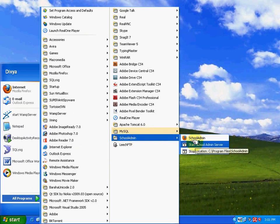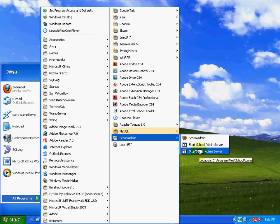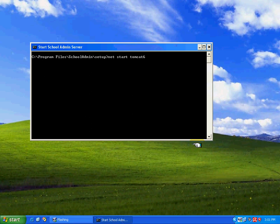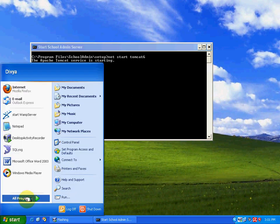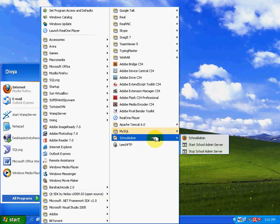You can find three different folders: School Admin, Start School Admin Server, and Stop School Admin Server. Now click on Start School Admin Server. The server is getting on, and now click on School Admin application. The application gets started up.